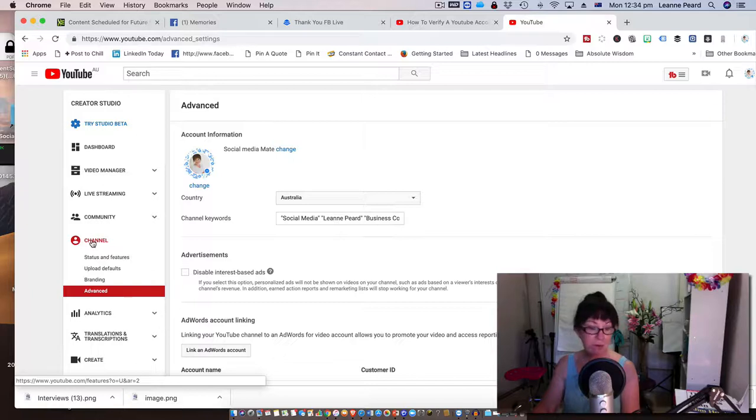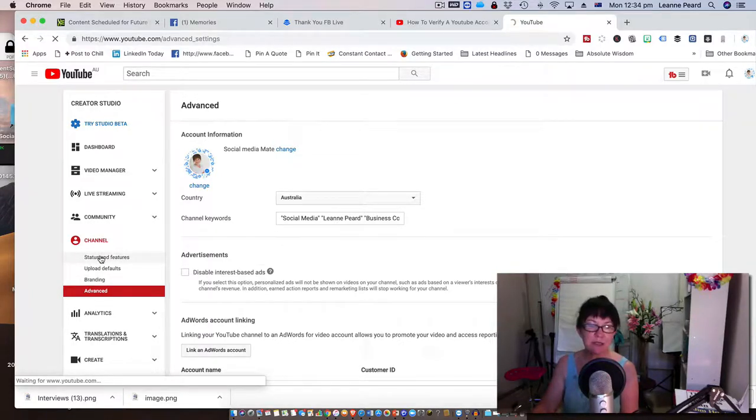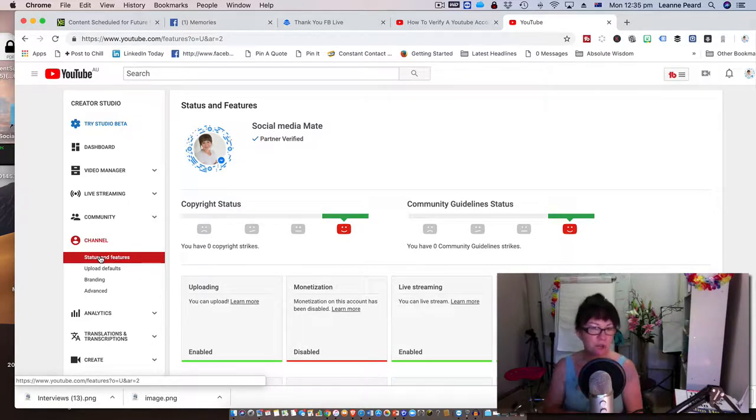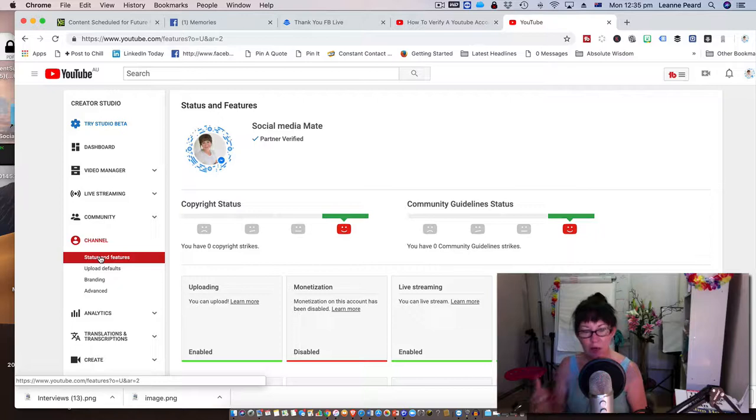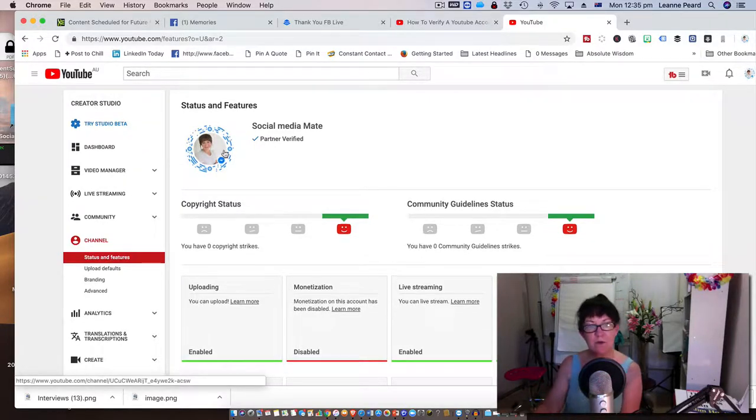Now, the reason we're doing this is because the back end of YouTube changed, so we're actually tapping into the old part now. Once you select Status and Features, you'll see here that my channel is verified.